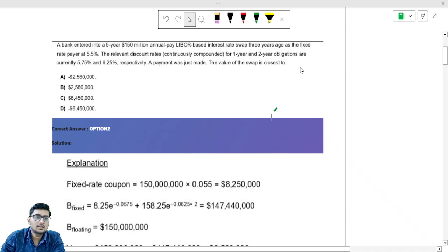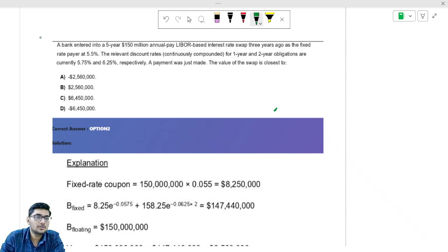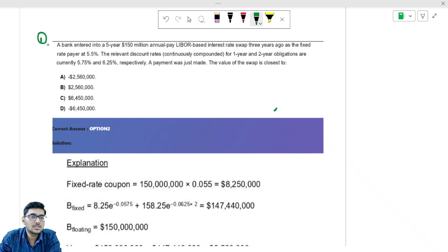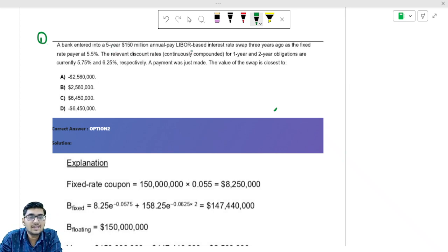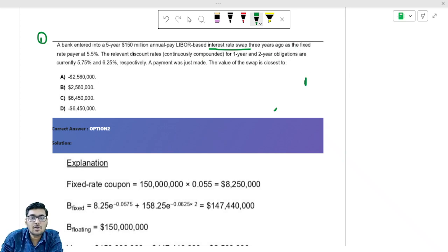Let us look at this first question. The first question: a bank entered into a 5-year $150 million annual pay LIBOR-based interest rate swap. This swap is an interest rate swap initiated 3 years ago. The fixed rate is 5.5%.